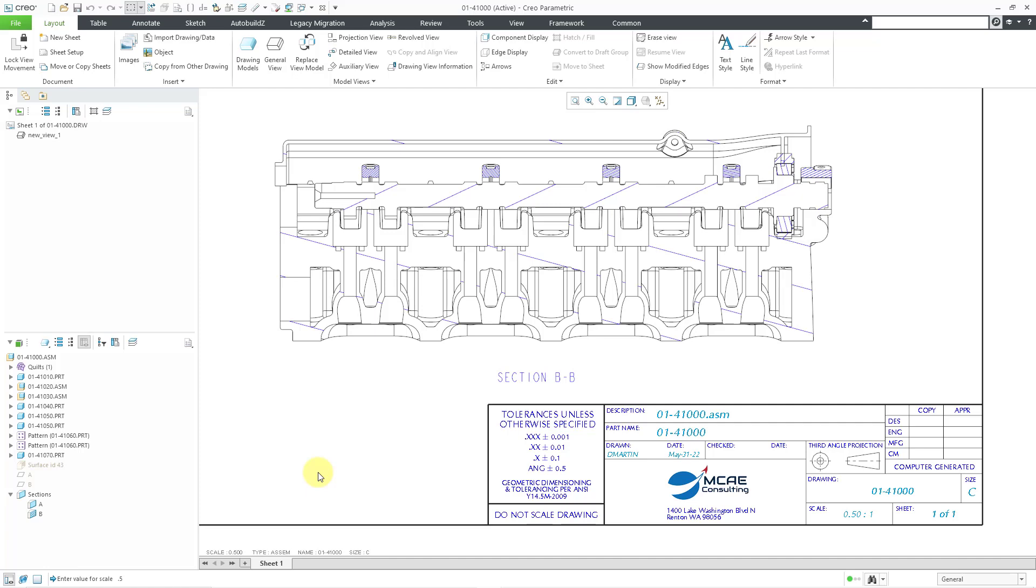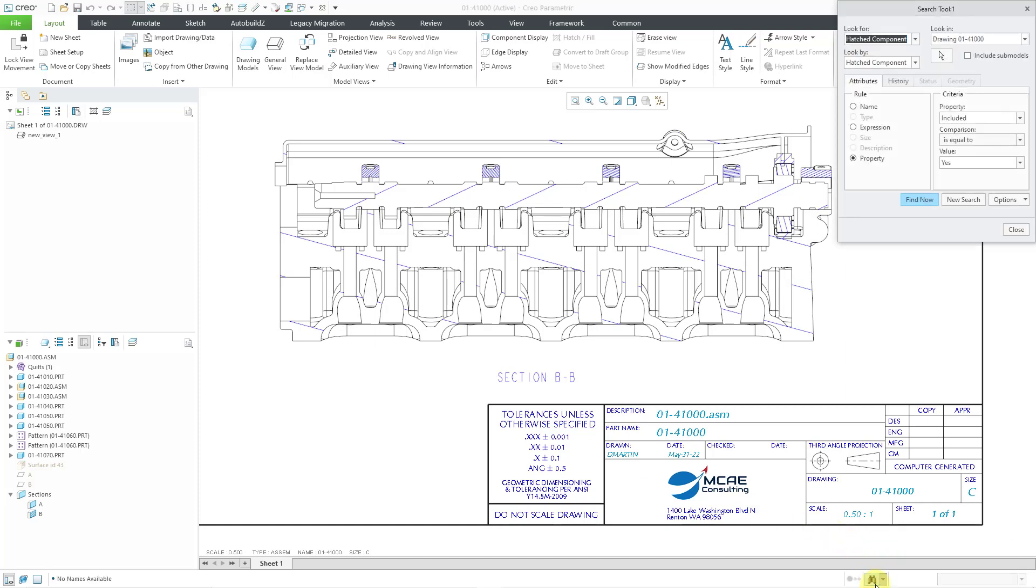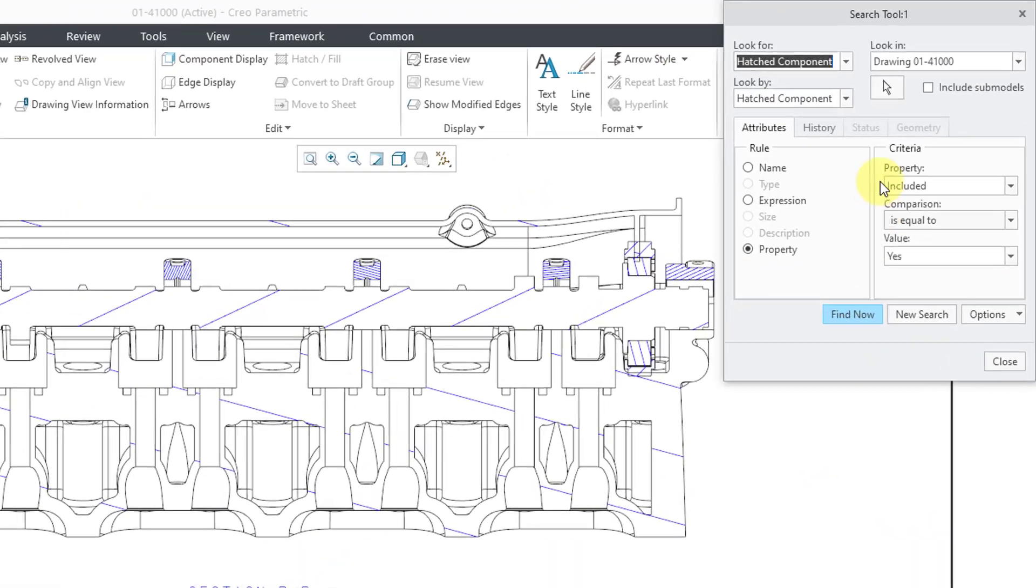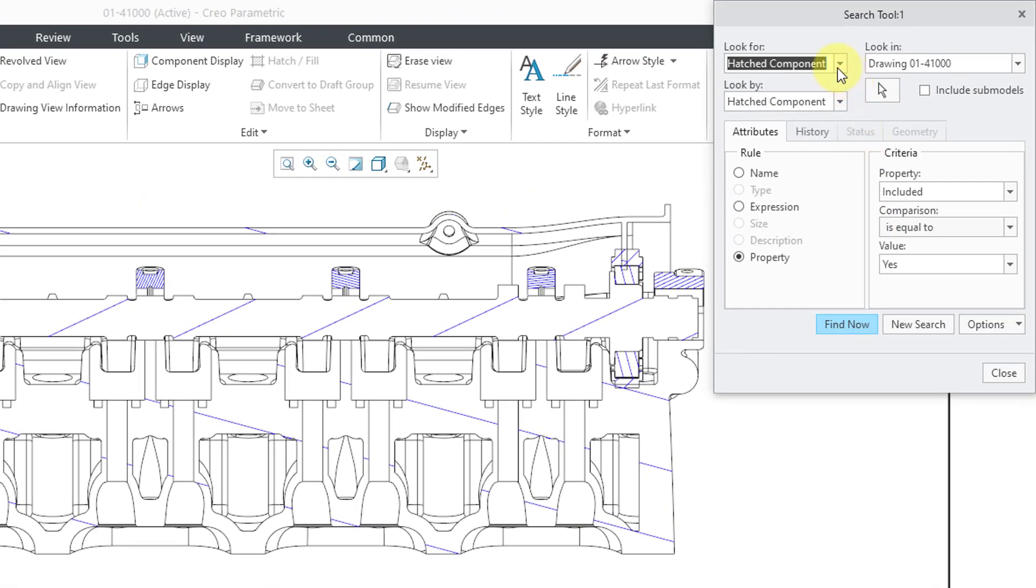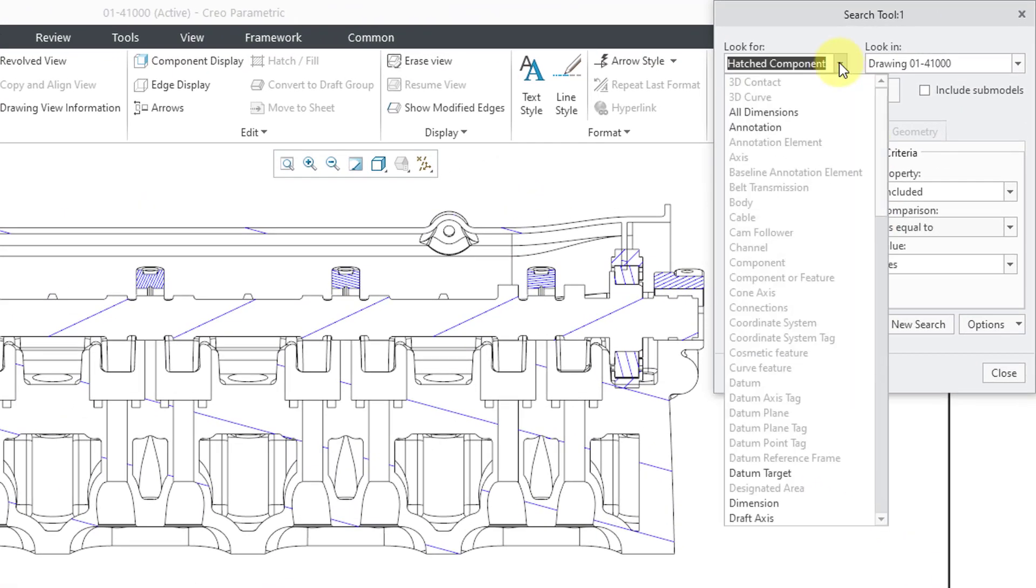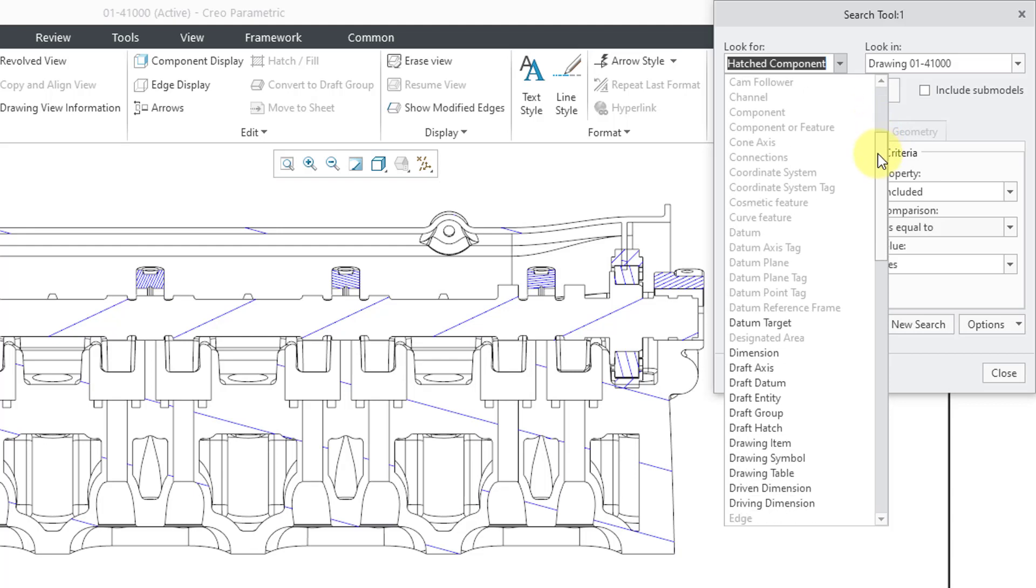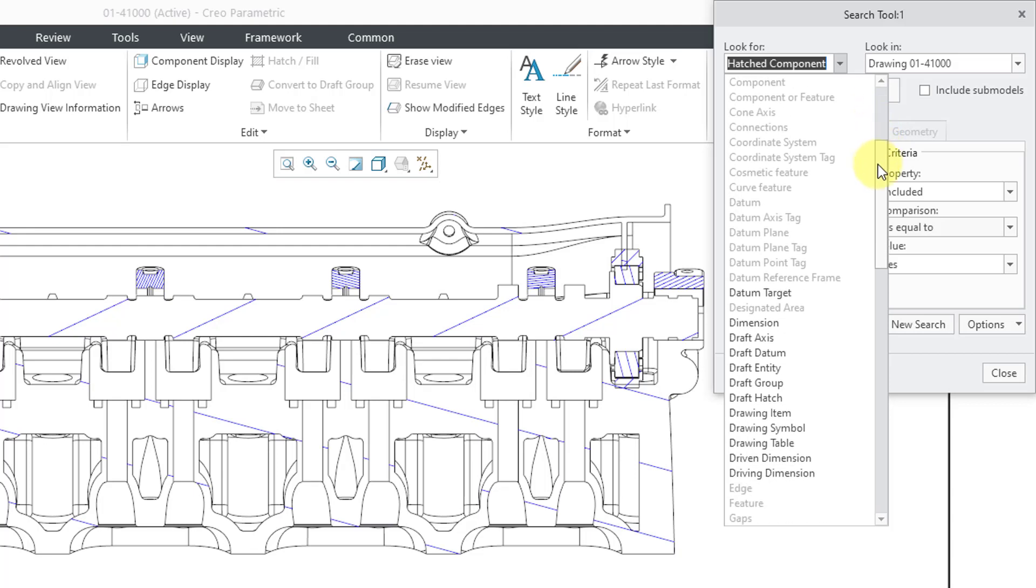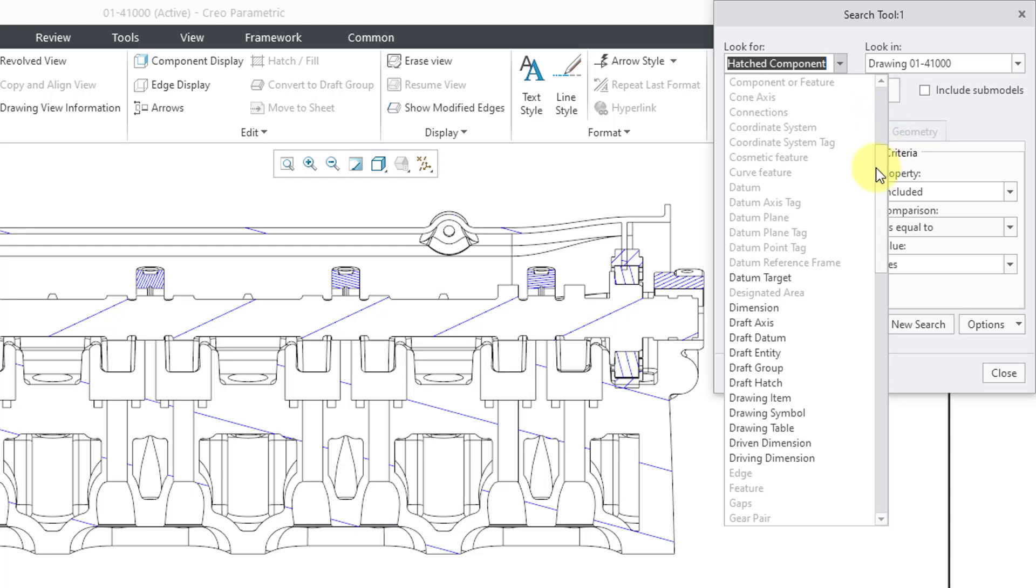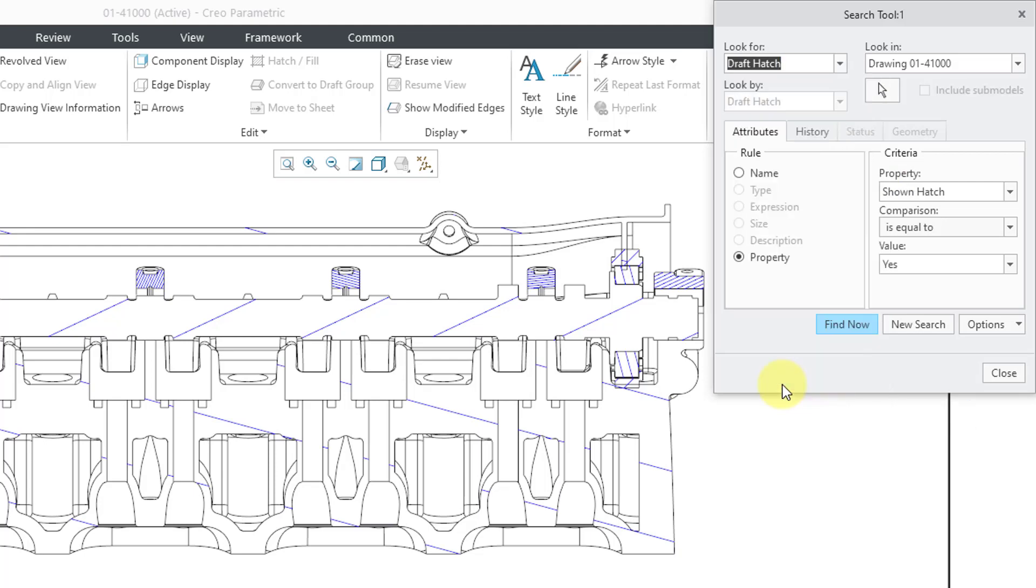Let's take a look at some of the enhancements in the Find tool for searching for different crosshatching. And to get to it, well, here is the little binoculars icon. And if you go to the drop-down list, there are a number of choices that you have available in here now. So, for example, here you can search for draft hatching.